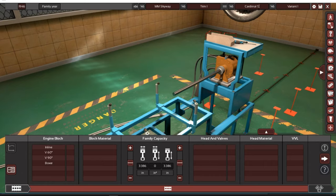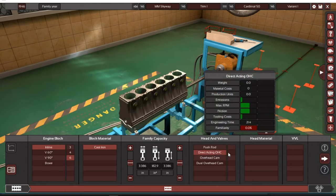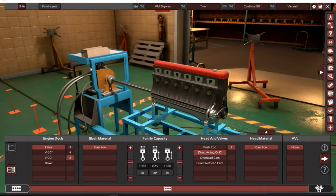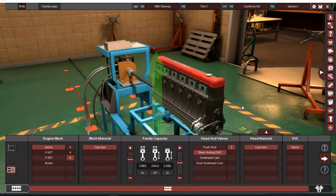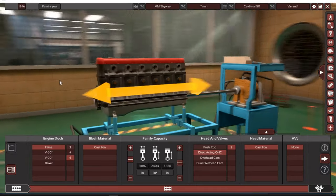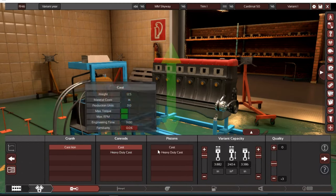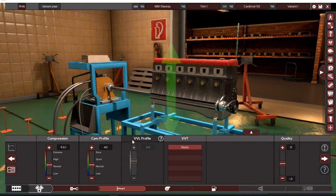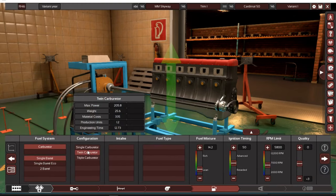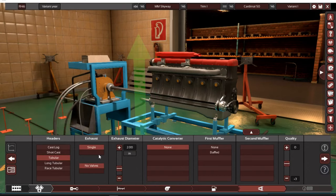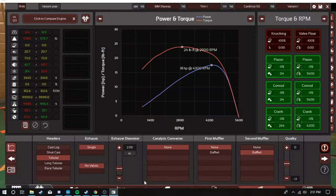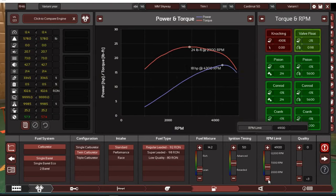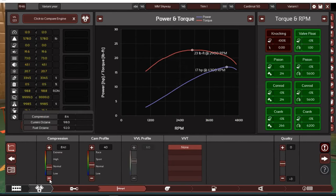I'm going to time lapse the design of the car because that takes a while for me. Now we gotta make an engine. Let's call it the Cardinal. The Cardinal 50. It's gonna be an inline six, cast iron block, direct acting overhead cam. Everything's cast because you know why wouldn't it be, it's 1946.